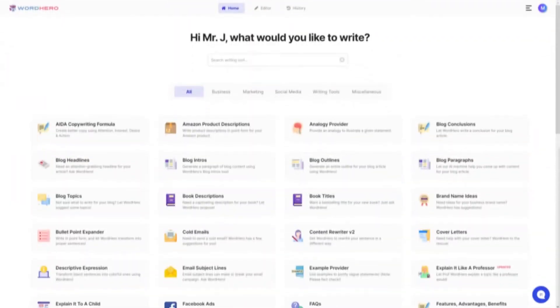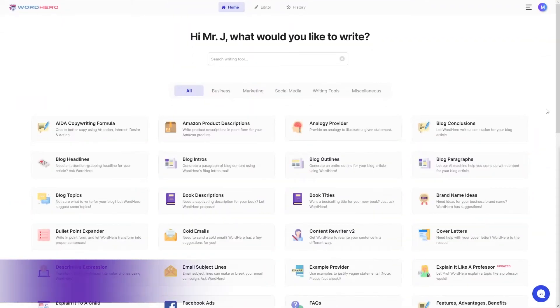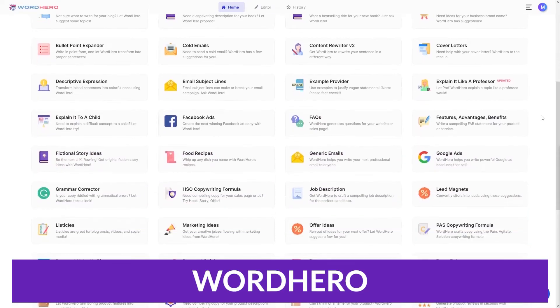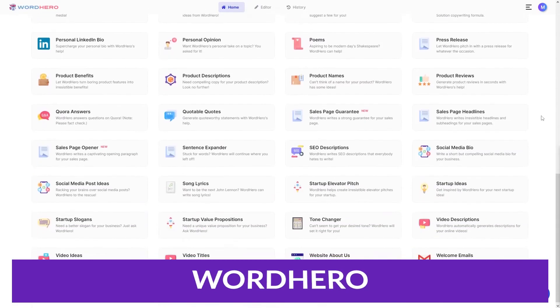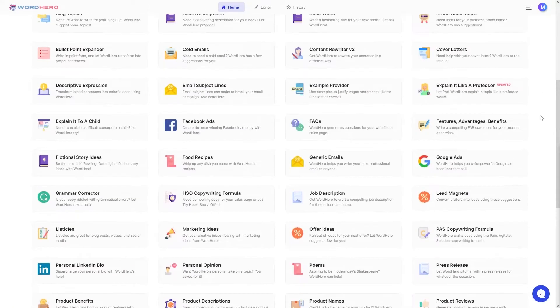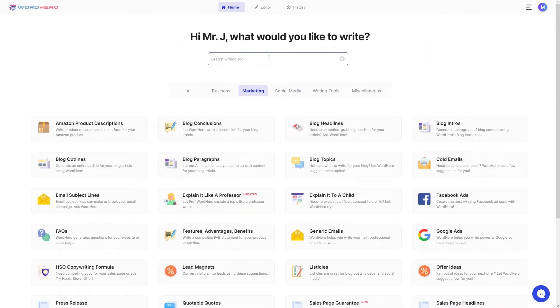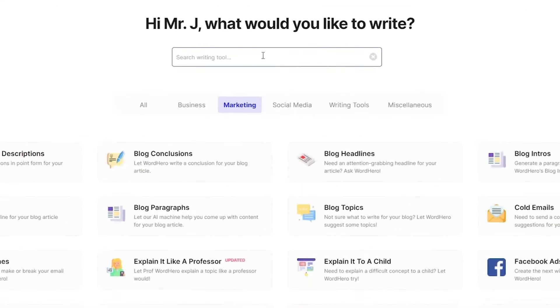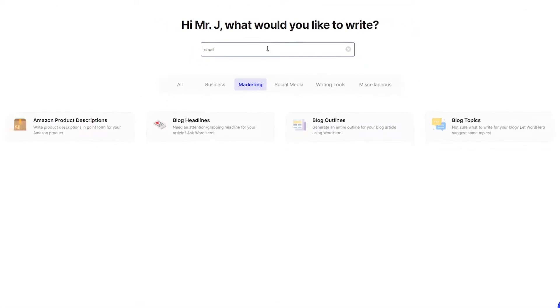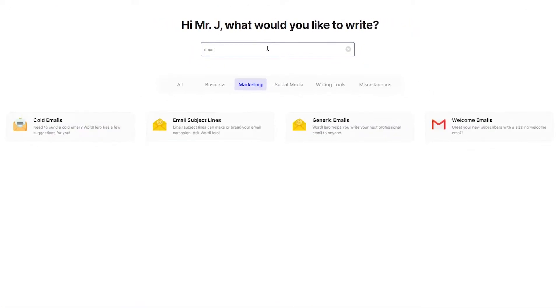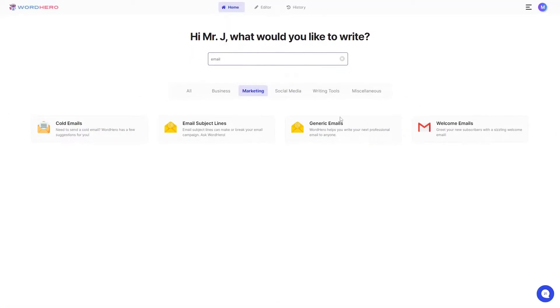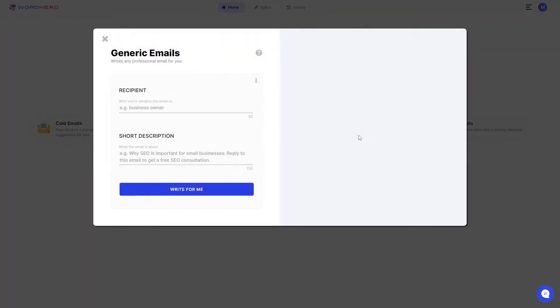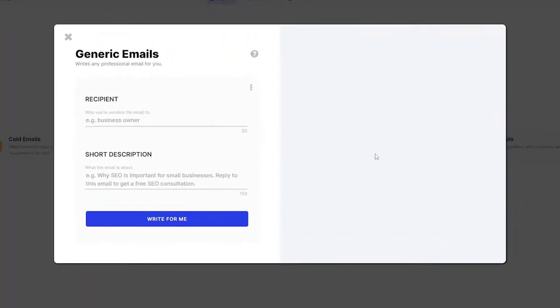But let's carry on. Number four on our list is Word Hero. Word Hero is another all-purpose AI writing tool, particularly suited for business purposes. You'll get the most out of Word Hero if you're using it for on-the-fly content generation that you can then paste into a Word document, Slack channel, email marketing campaign, or whatever else you want to use it for.